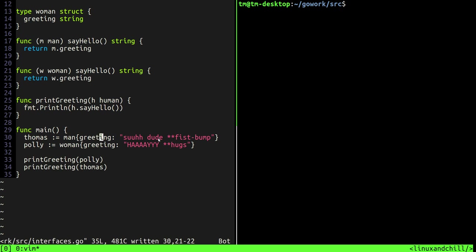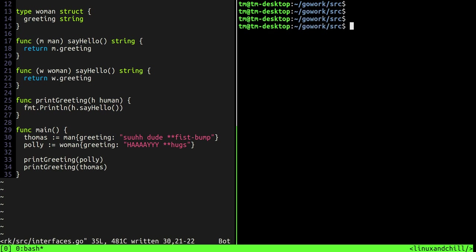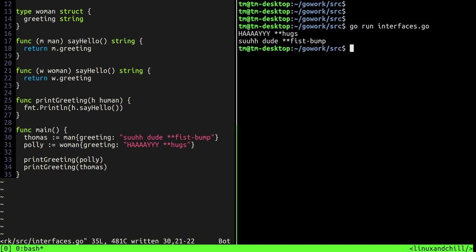So then we can say print greeting polly and we'll say the same for thomas. Okay, so let's run this. Say go run interfaces.go and you can see that when the alien arrives polly says hey and she gives him a hug and thomas says suh dude and he gives the alien a fist bump.